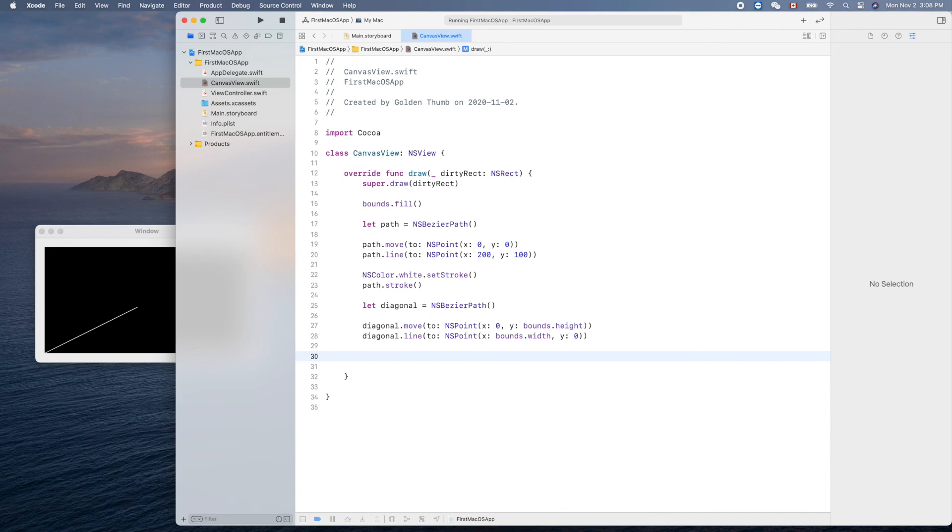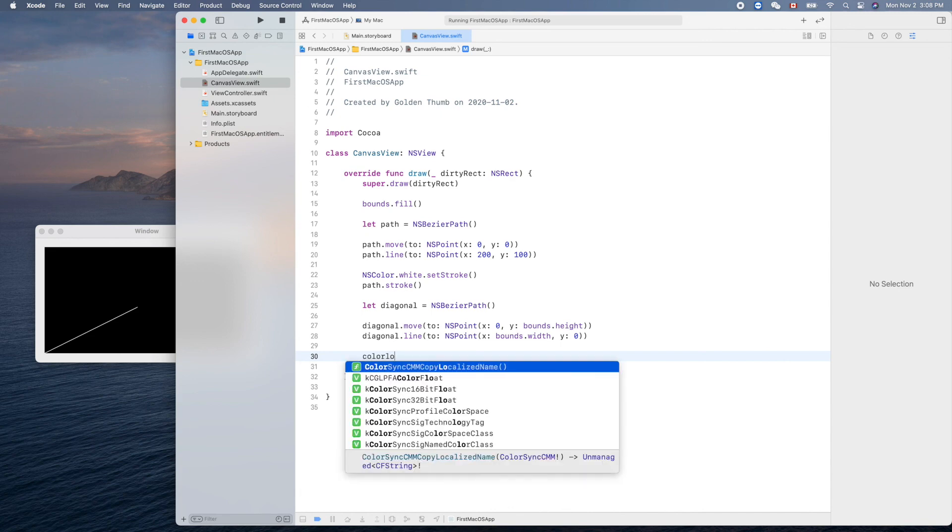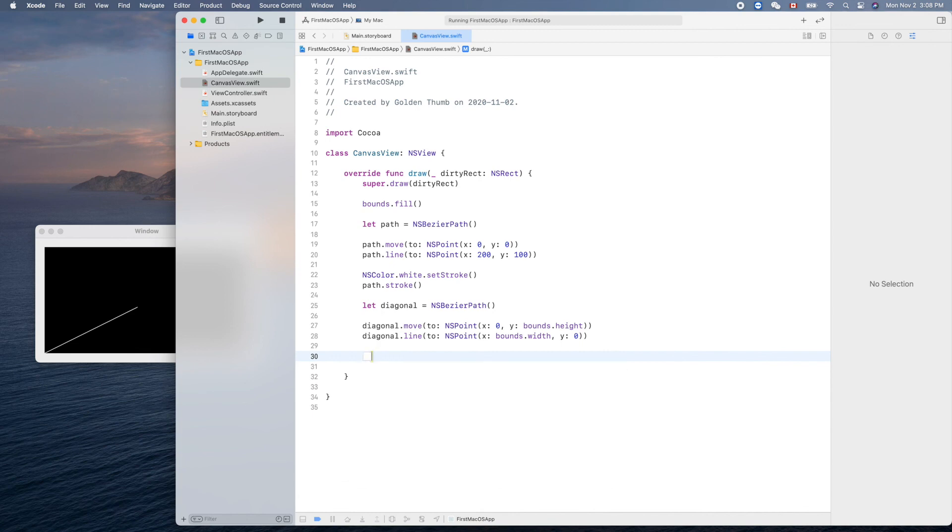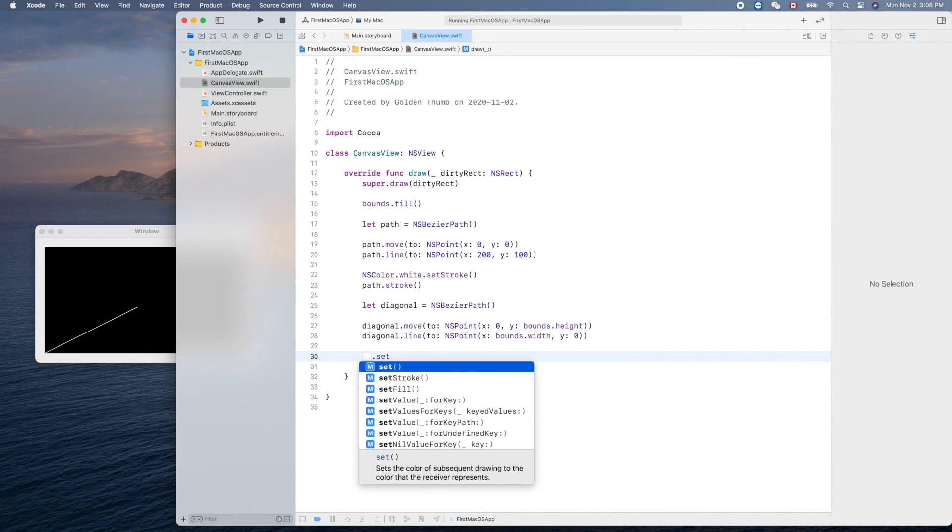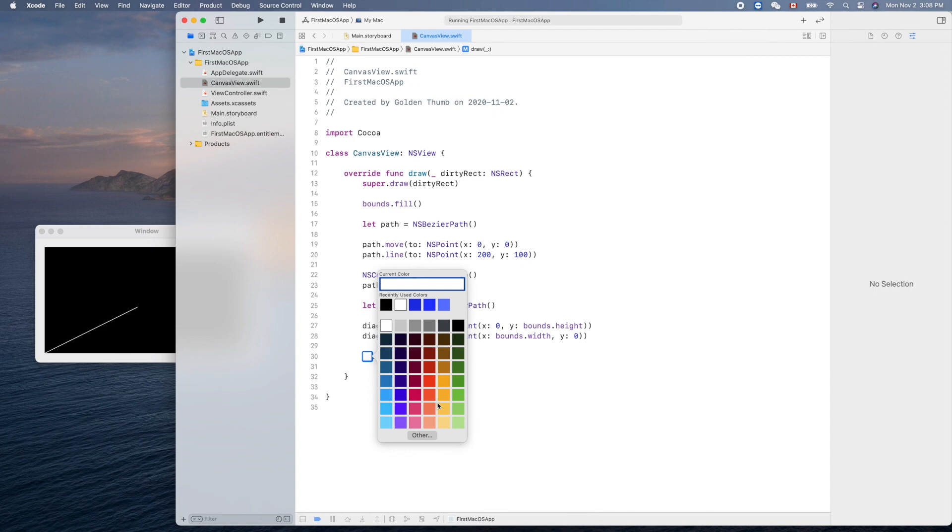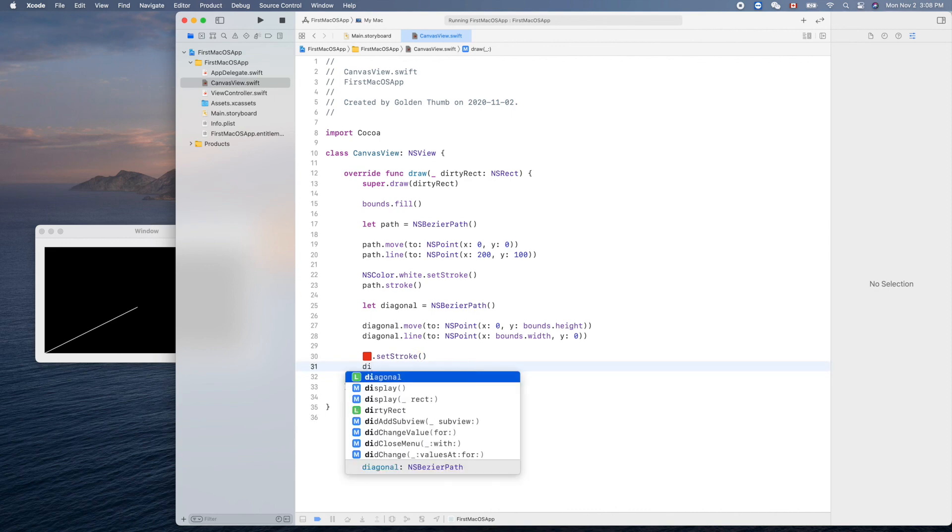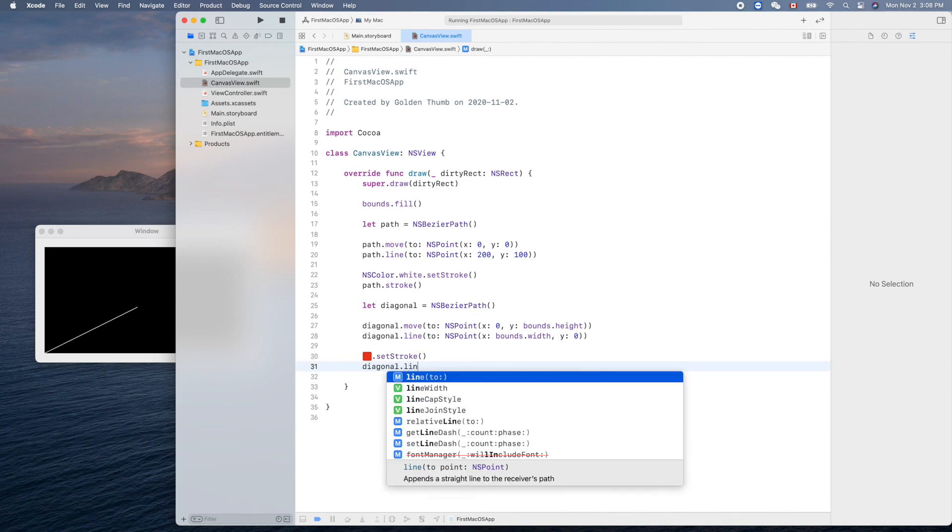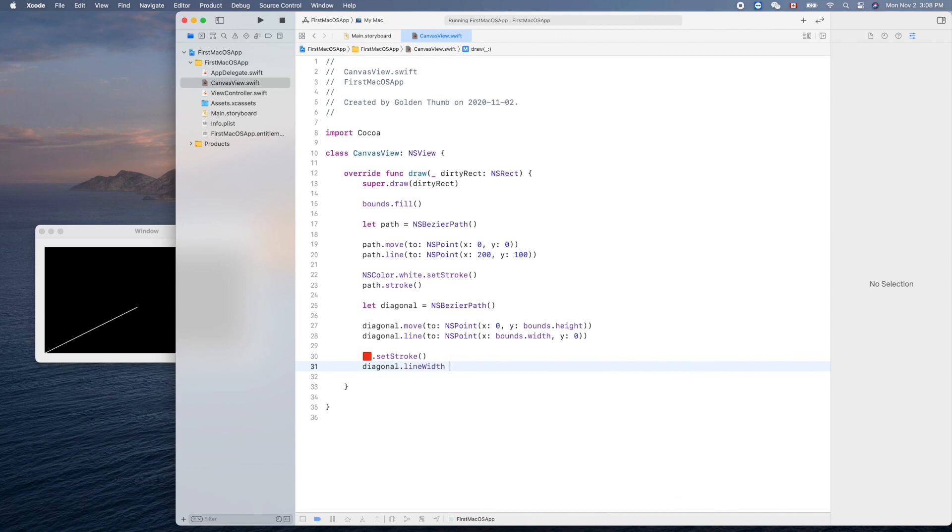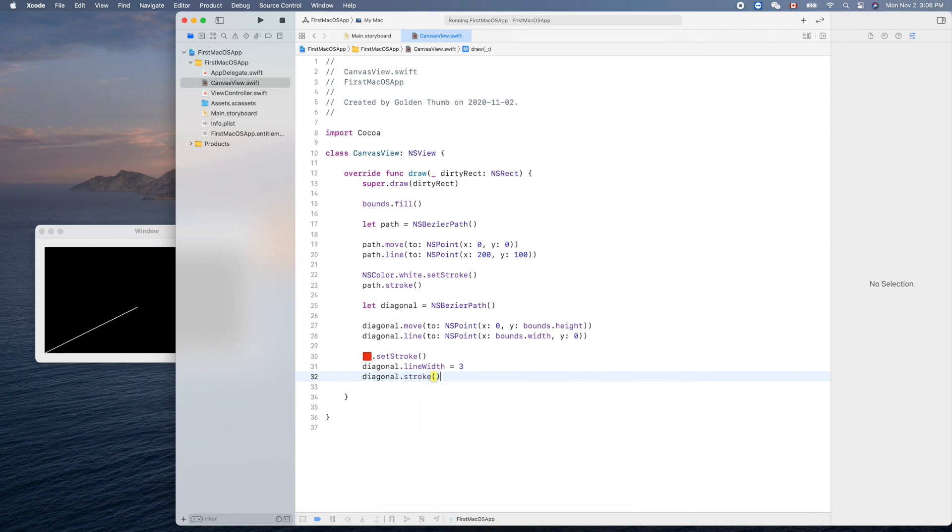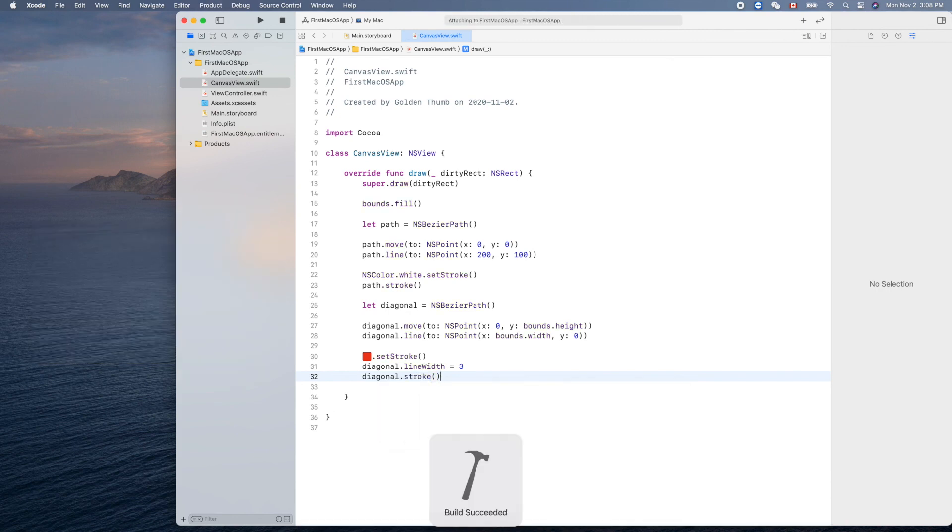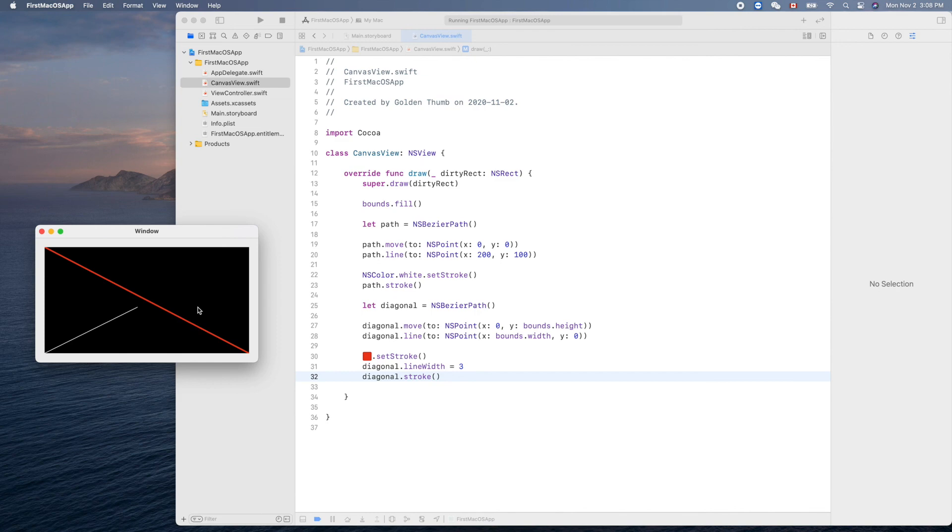Now let's use a different color, color literal. Yes, color literal.setStroke(). This time let's use a red one to make it strong. diagonal.lineWidth, do we have that? Yes, equals 3. diagonal.stroke(). Let's see, run it. Wow, 3 is so thick. Cool, that's our first macOS app, that's great.